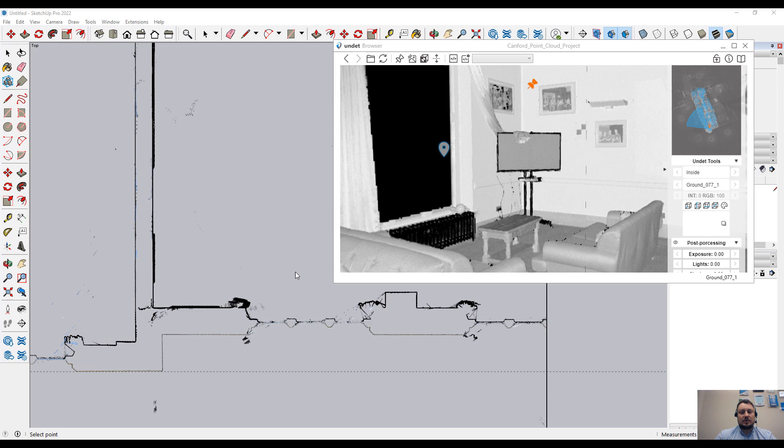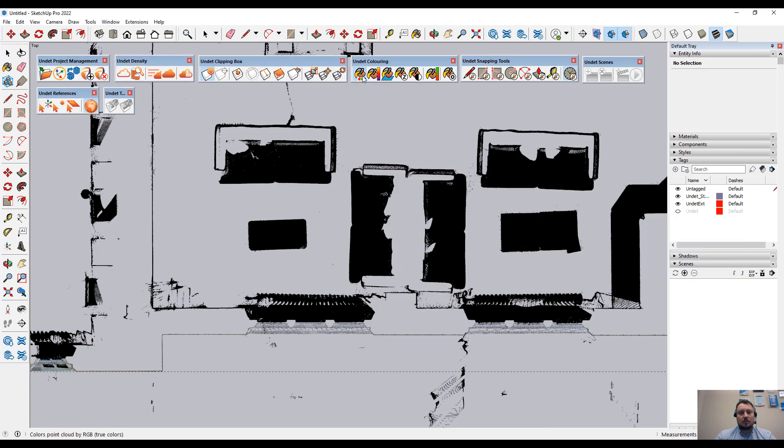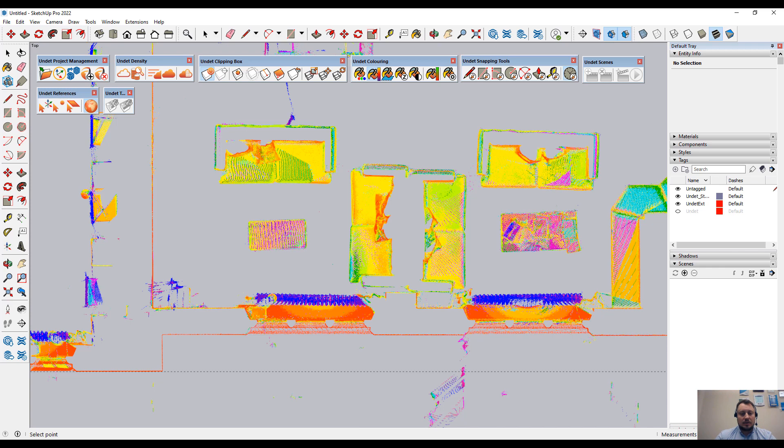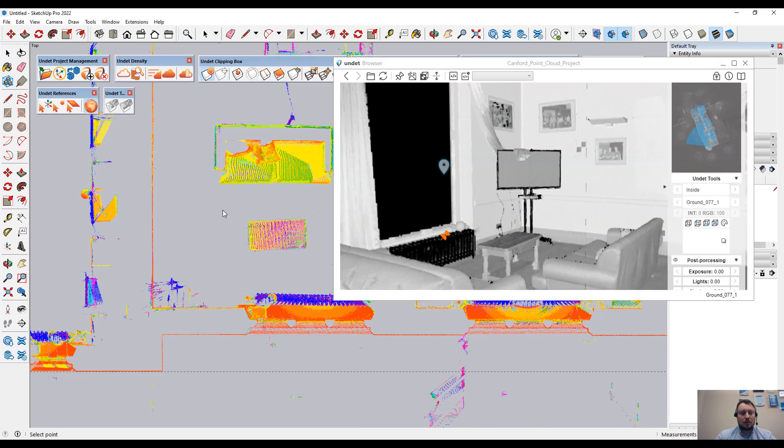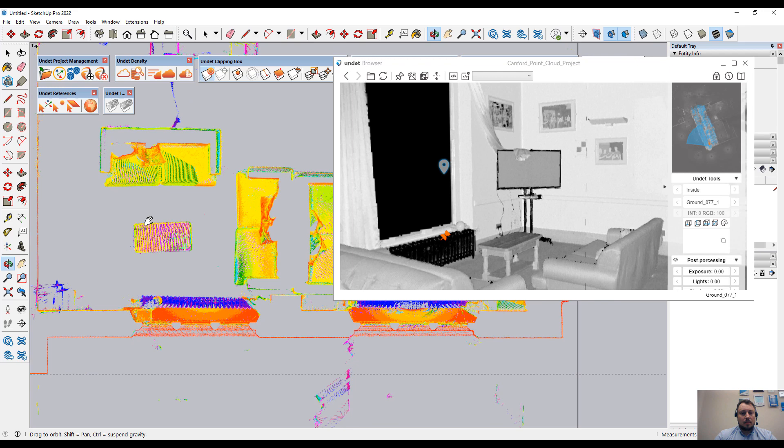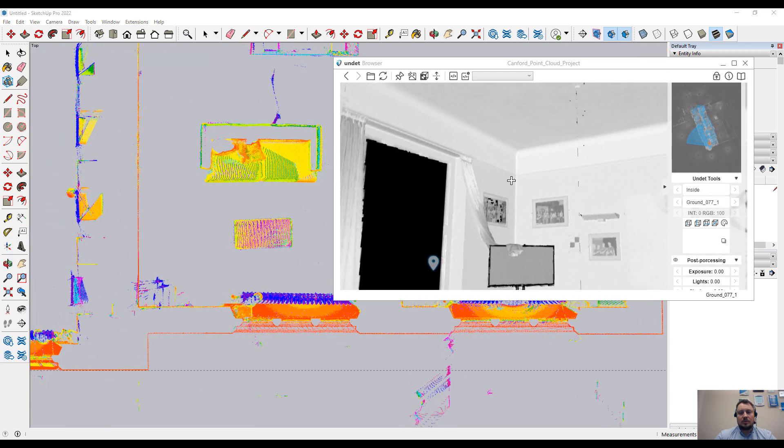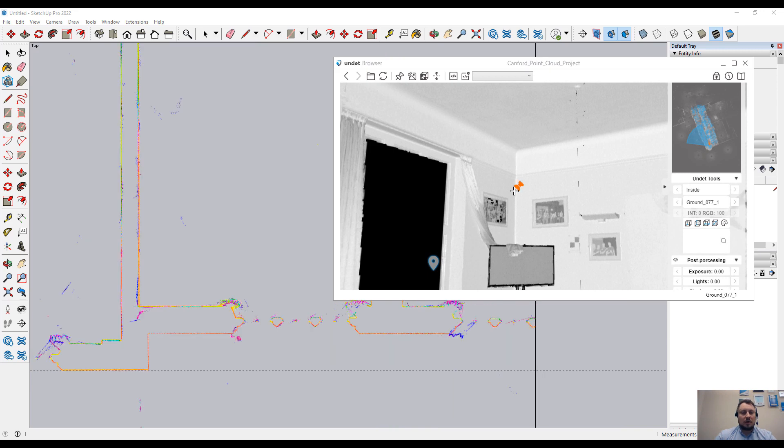For example, I want to see the radiators, just clicking. And I see the radiators. Even by changing the color to intensity to see a better view. And you can see how simple it is to update the view of the clipping box.